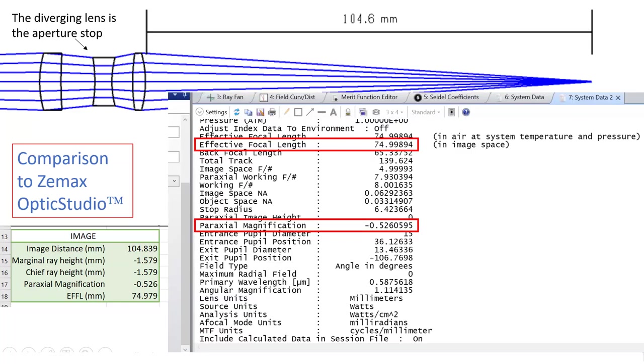If you open up the system data report you can see the effective focal length and the paraxial magnification. So remember the effective focal length is the distance from the back principal plane to the paraxial focus, the place where an object at infinity forms an image. ZMAX calculates 74.998, which you can compare to our 74.979 millimeters. Again, the discrepancy probably due to the refractive indices. And the paraxial magnification, minus 0.526. So it's all pretty good. You can calculate these quantities effectively with a spreadsheet.